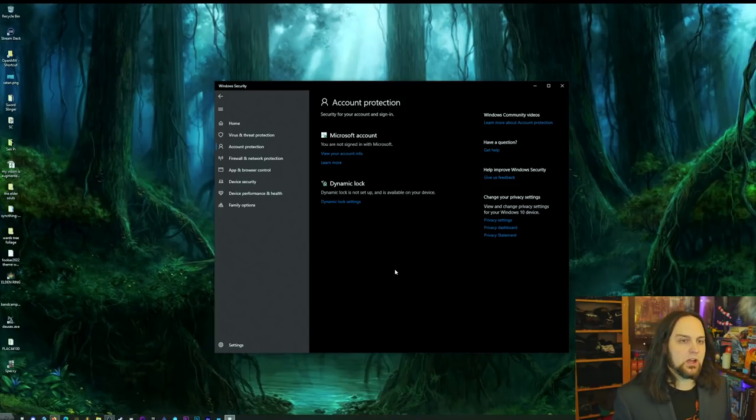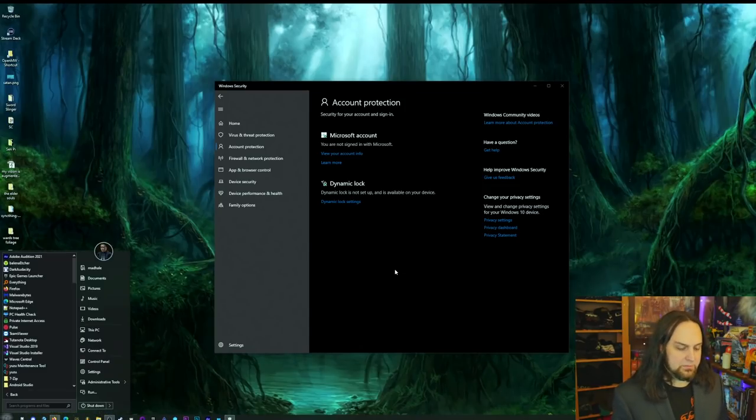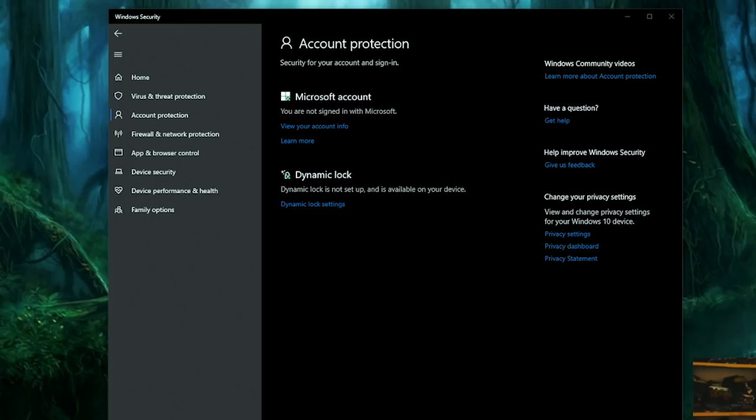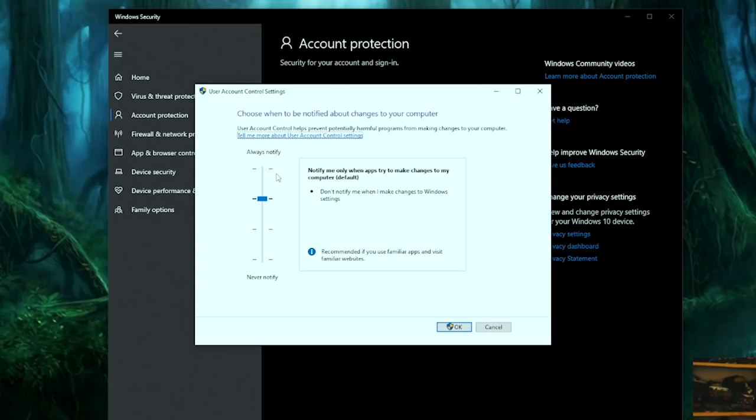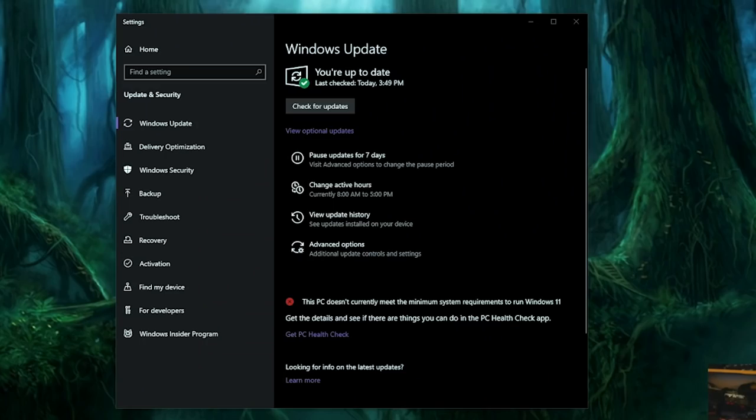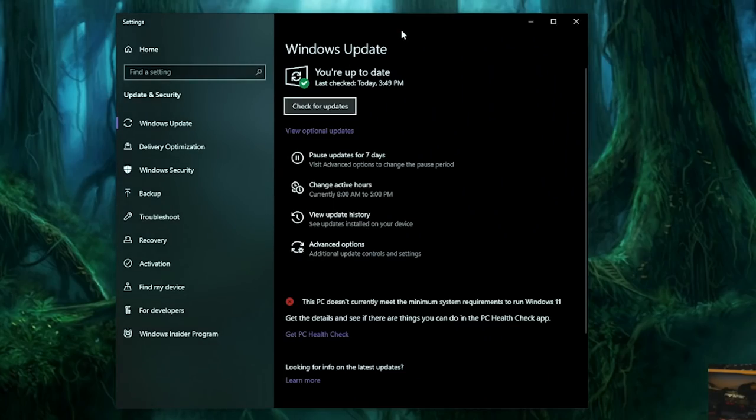And the last thing to do to lock down our user account here is press start again and type UAC. User account control settings. Go there. Bring it up to high. Hit OK. The last thing you can do is just type update. Check for updates is what you want to click on. It'll bring you here. And then just make sure that automatic updates are on and you're up to date. That's important. No need to upgrade to Windows 11, but all these things will work on Windows 11 as well.